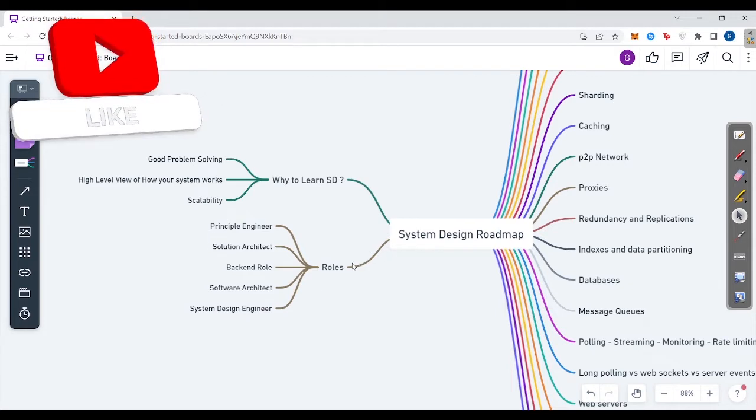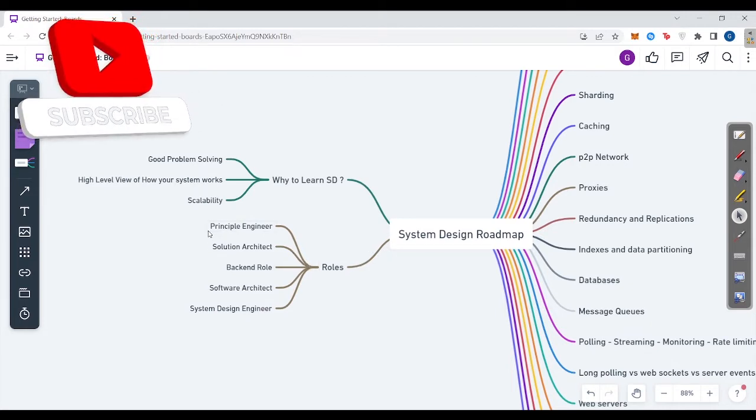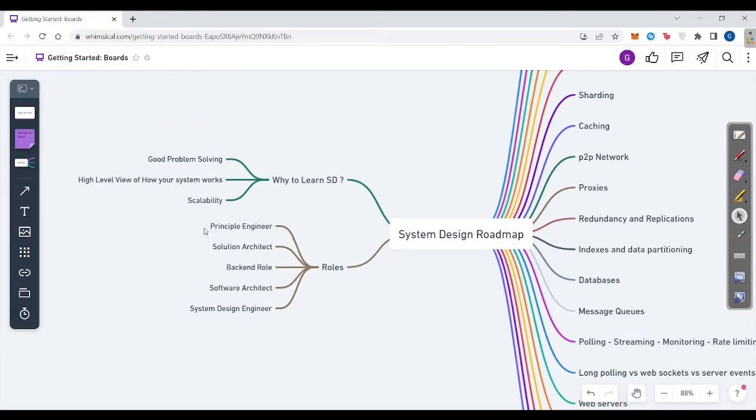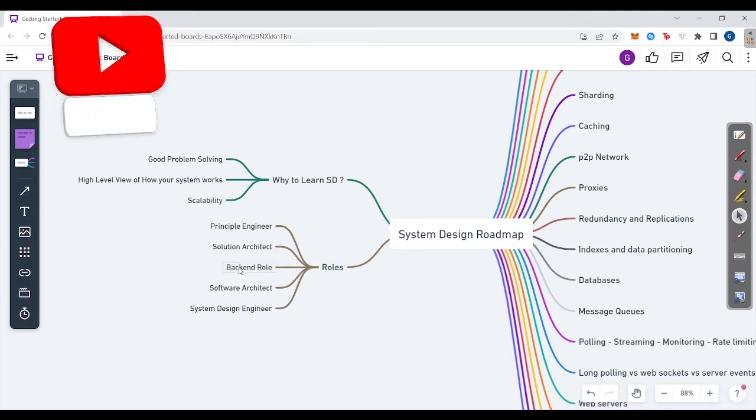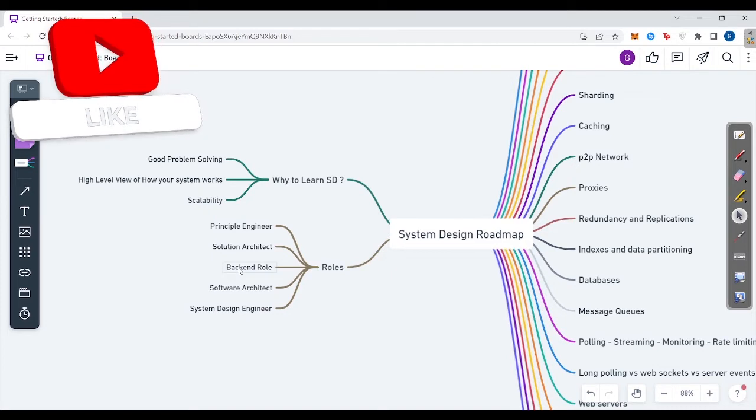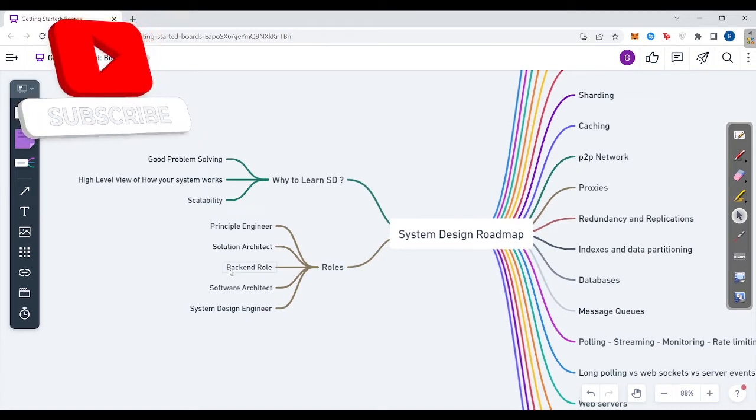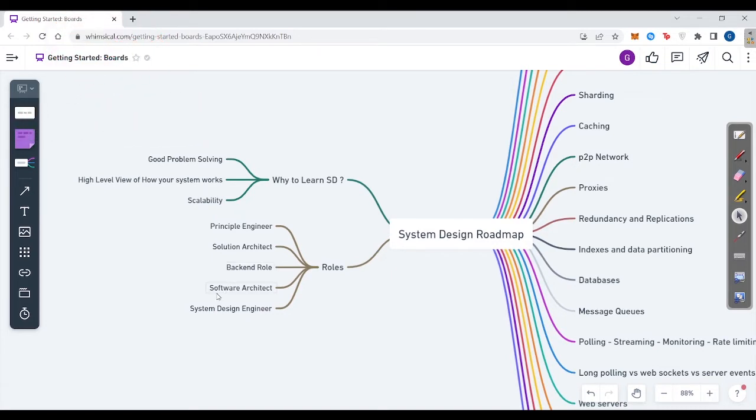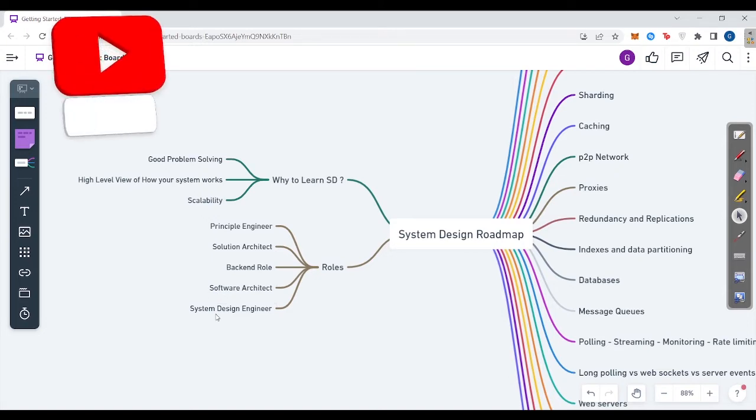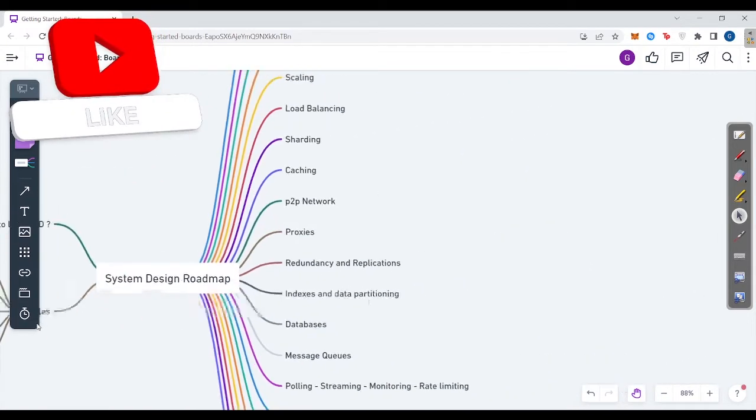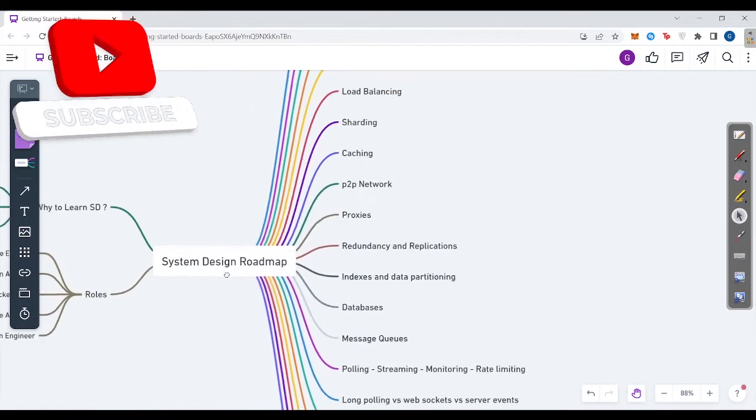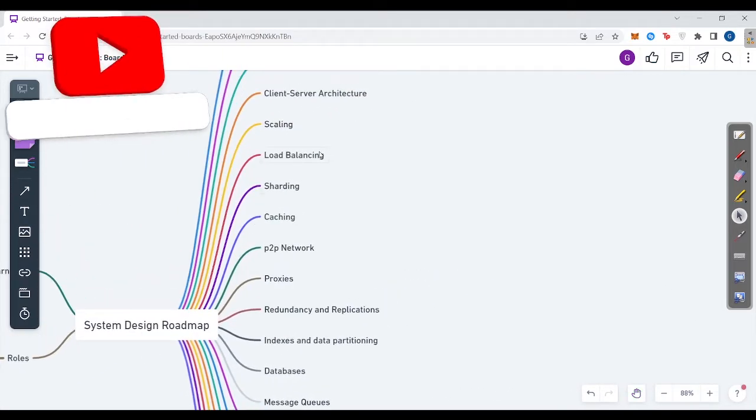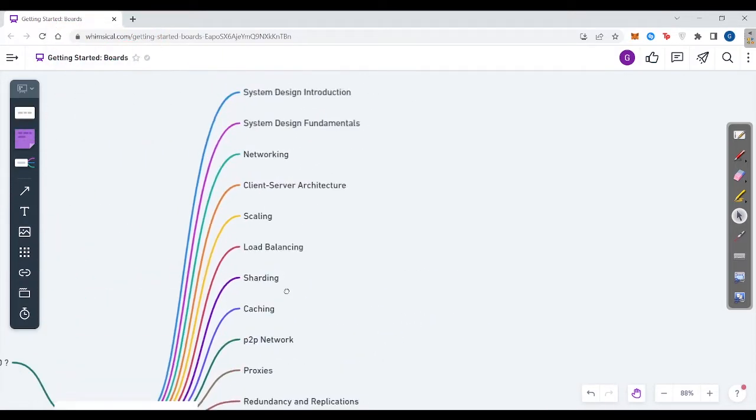Now, what all roles are there? You can be a principal engineer, a solution architect. Senior back-end roles have to know more about system design architecture. You can become a software architect, a system design engineer. Now let's see what topics the system design roadmap would have.